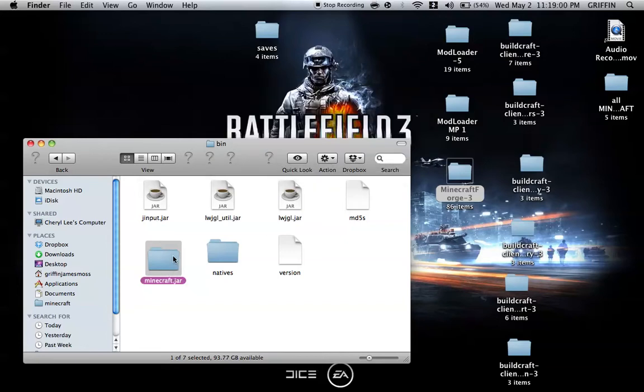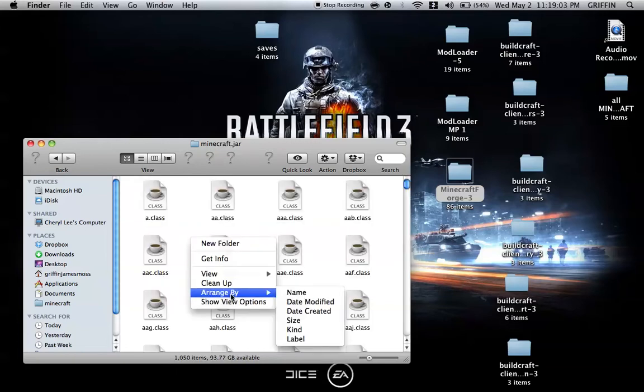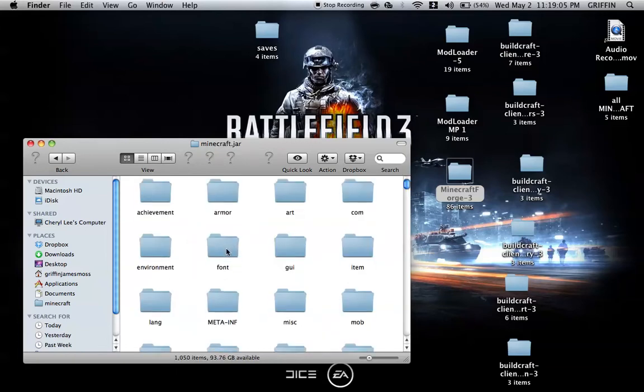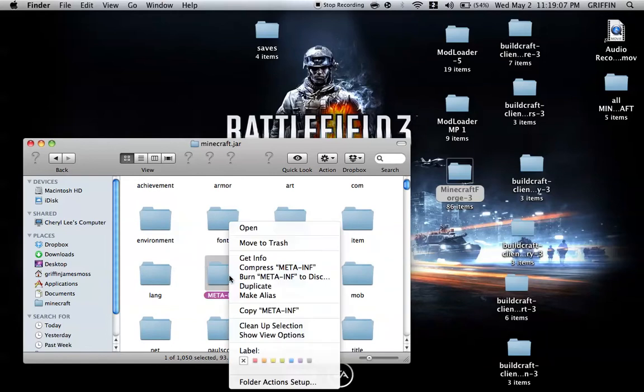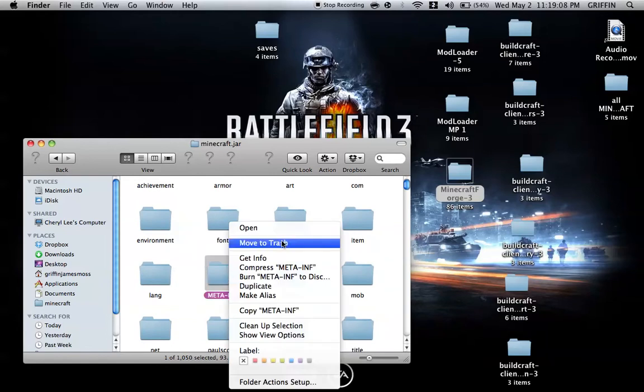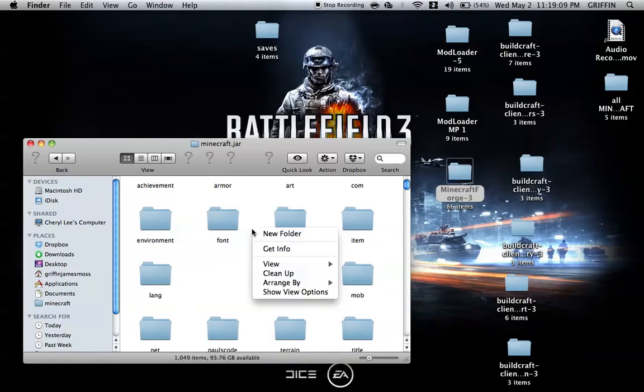You're going to go into your Minecraft.jar, and I like to arrange by kind so I can find the meta-inf folder, and you're just going to delete it. Just move to trash.